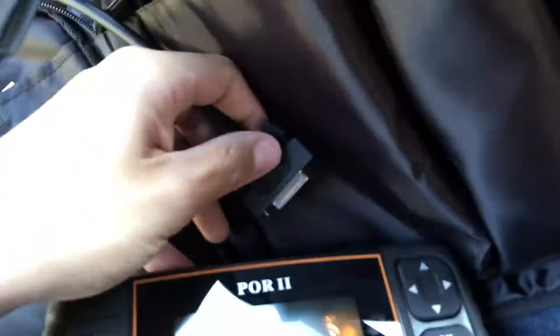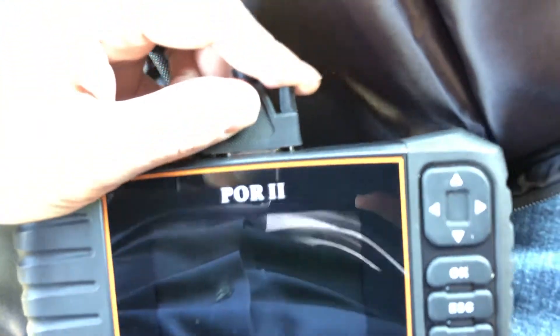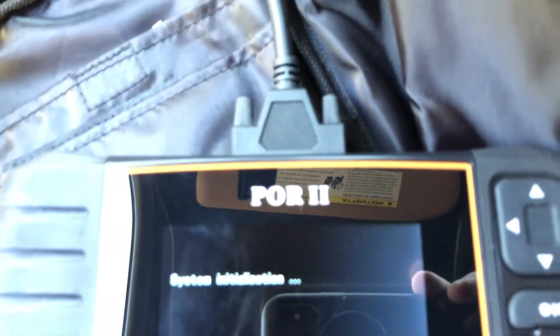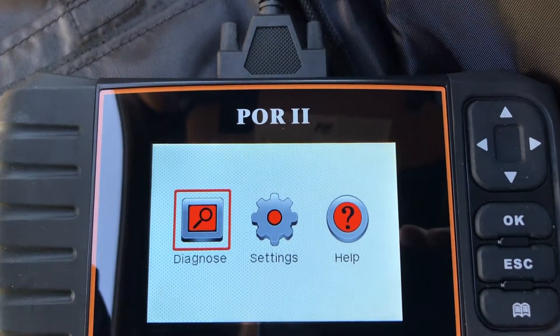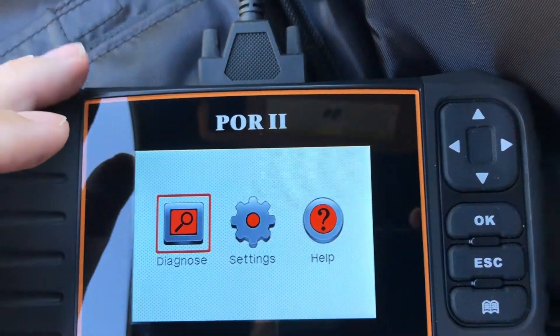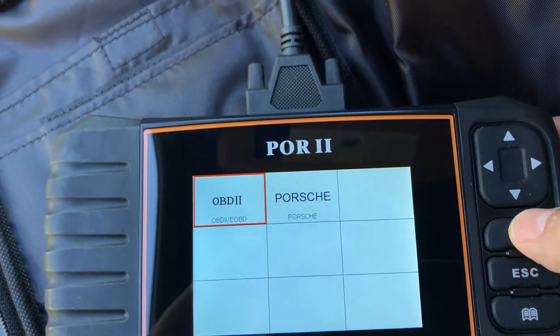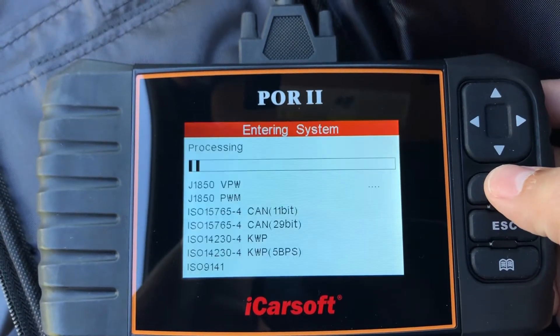I'm going to plug it in first, then move the ignition to the on position. We're going to hit okay for the diagnose option. I'll use OBD2 because it's a general system — usually for codes.